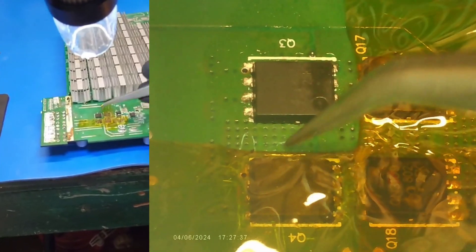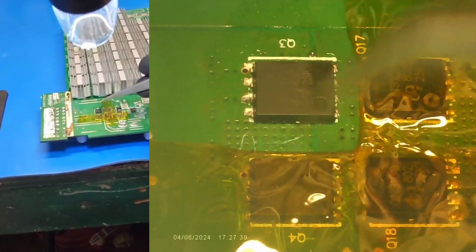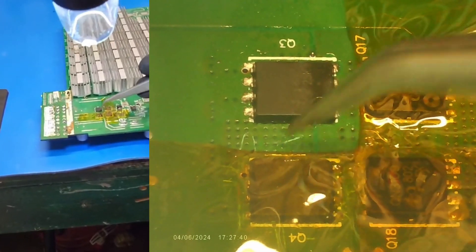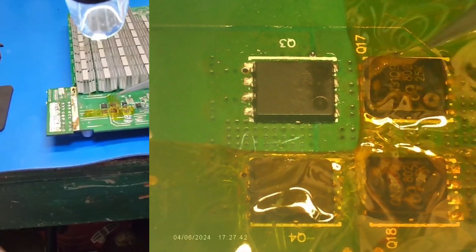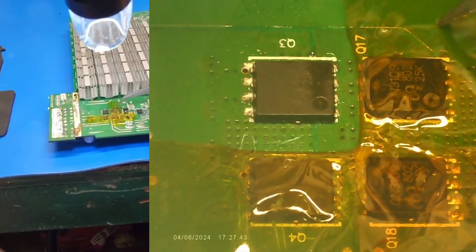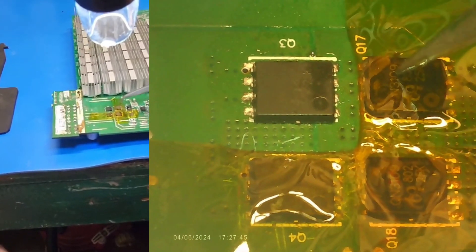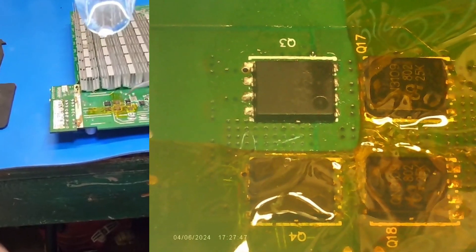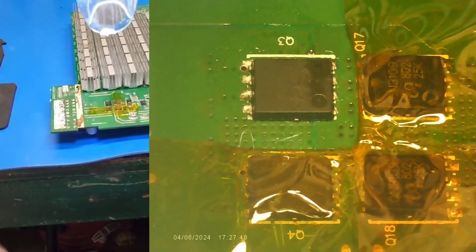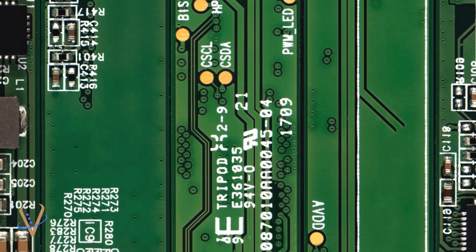This DC-DC converter is reattached. Just wanted to show you using the hot air gun and Kapton tape to make sure these other DC-DC converters don't come off.